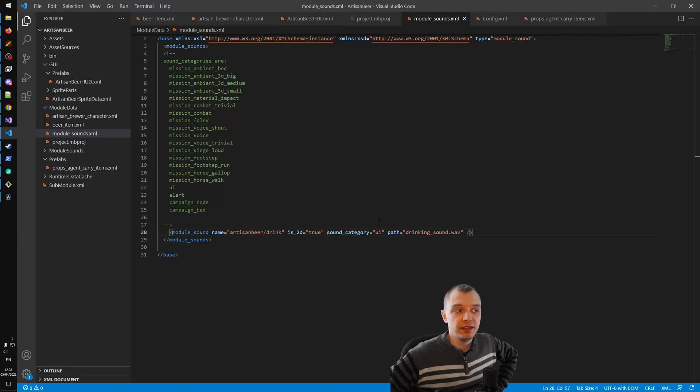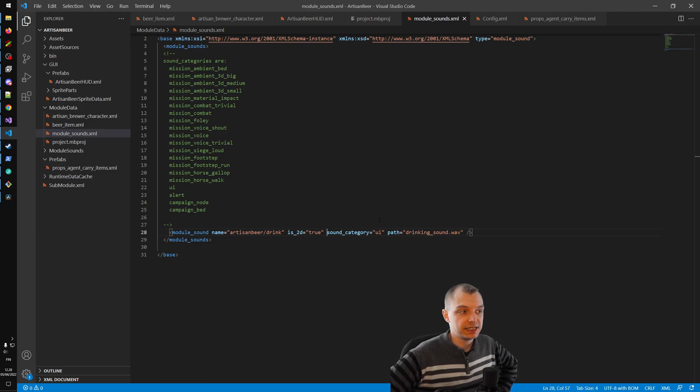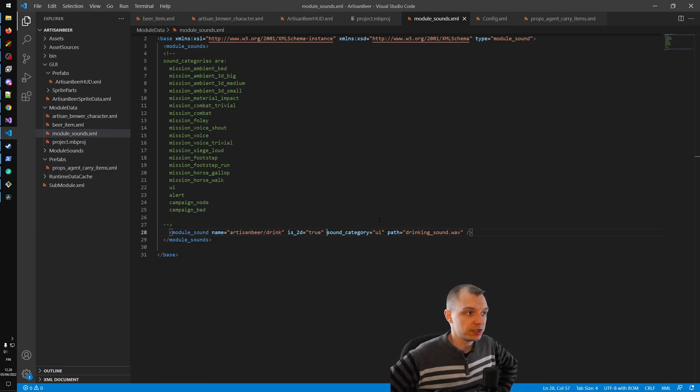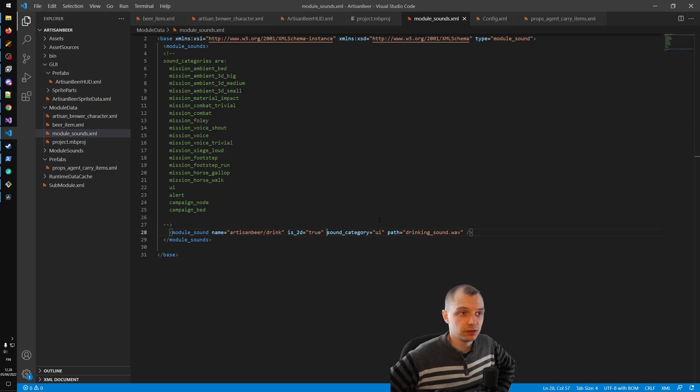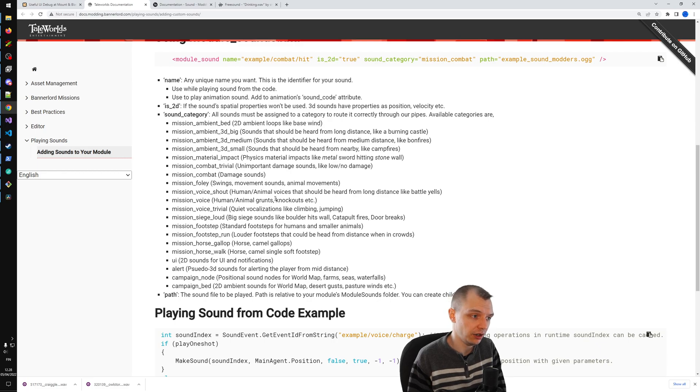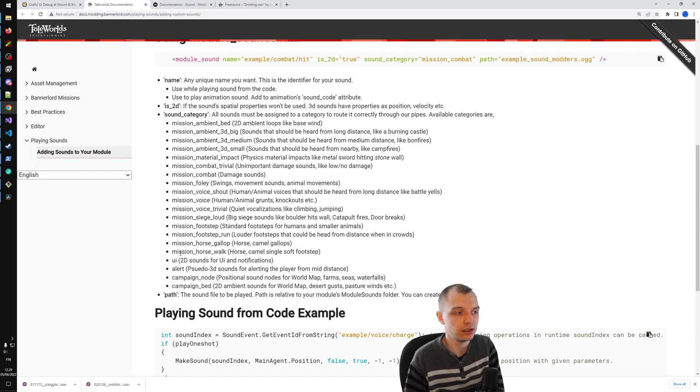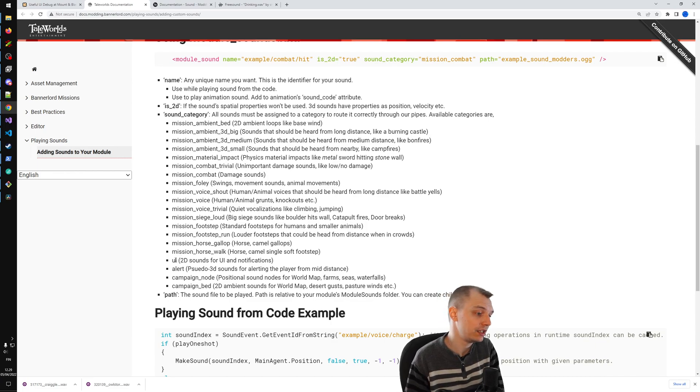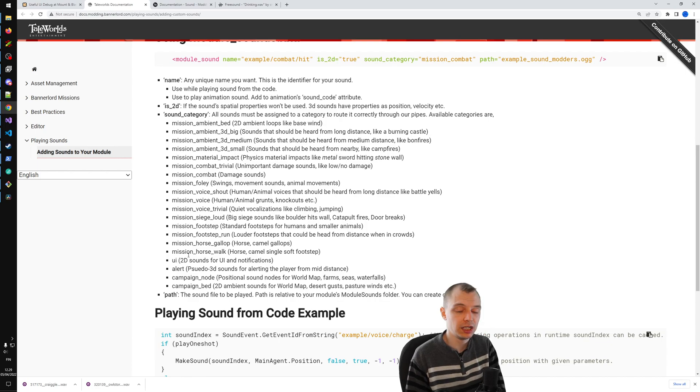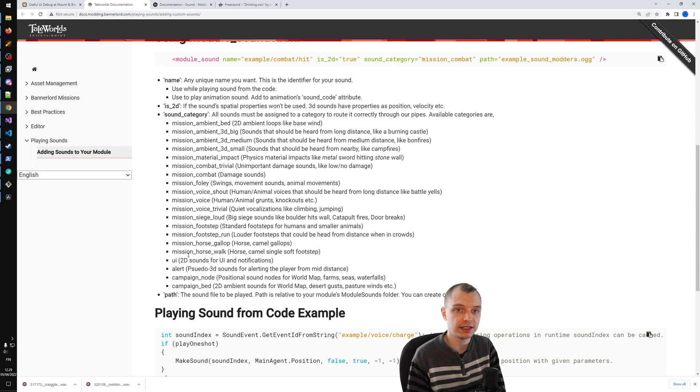I think that is all for this episode. The takeaway here is that you have to be careful about which sound category you choose, and you have to be kind of careful that the category you choose actually matches how you want to use your sound. I suspect that for most things, unless you really want the 3D spatial aspects of the sound, the UI category will be just fine. But that's all for now, and thank you for watching, and I hope to see you in the next episode.